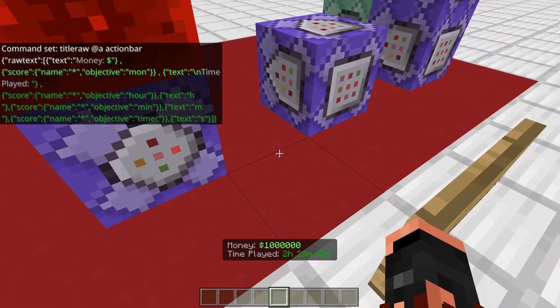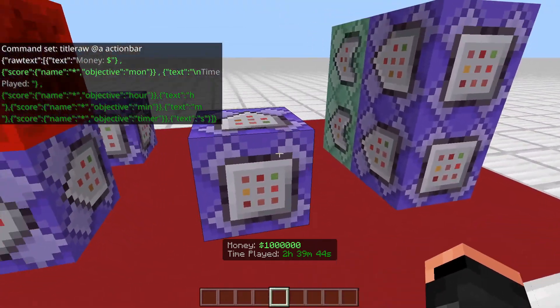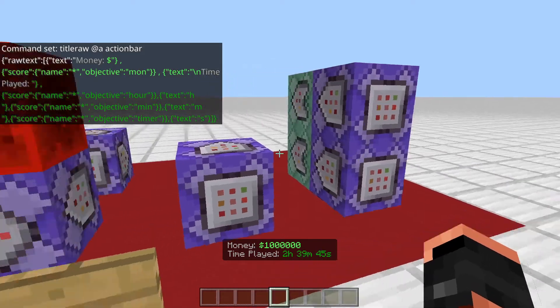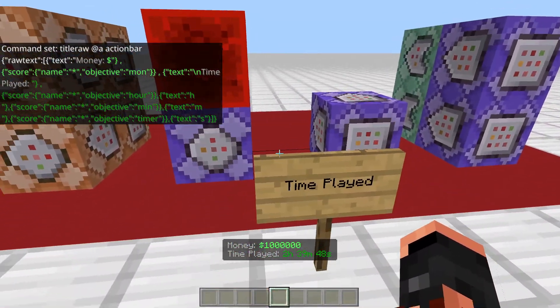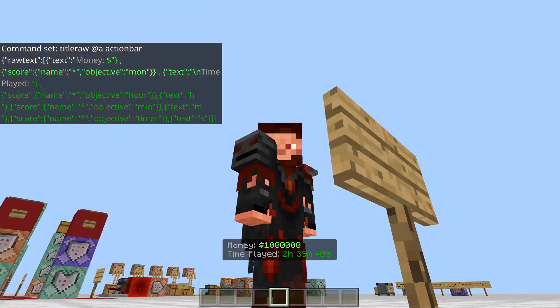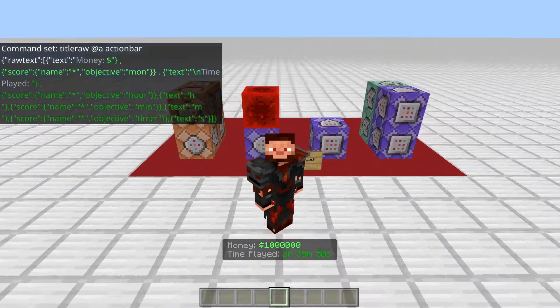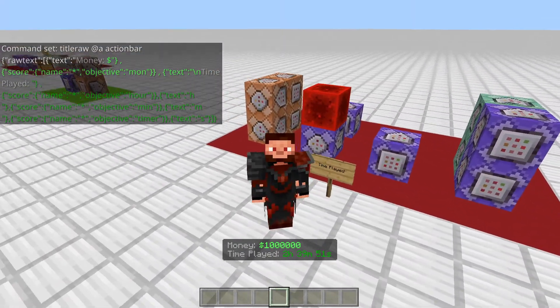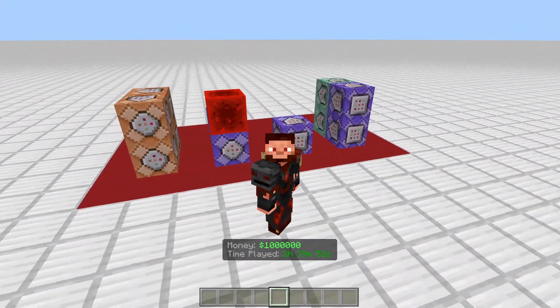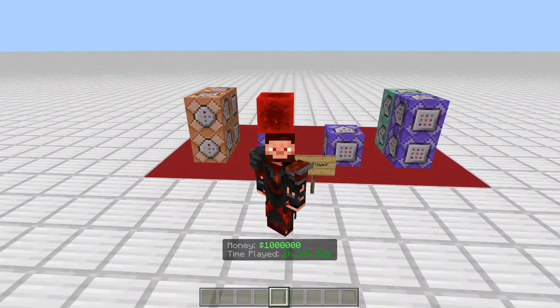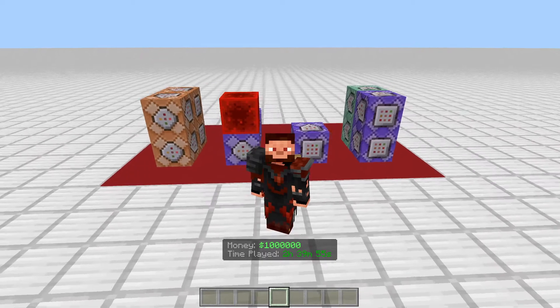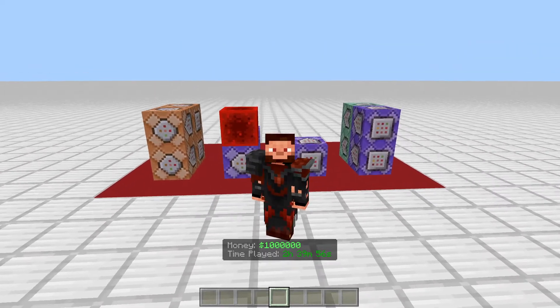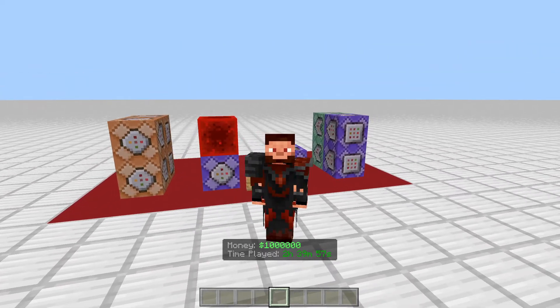And in the next video, I'll actually show you how to make my time played there. But yeah, that's basically it. If you guys were wondering a little bit more information about the title raw command for making a custom scoreboard, there you go.